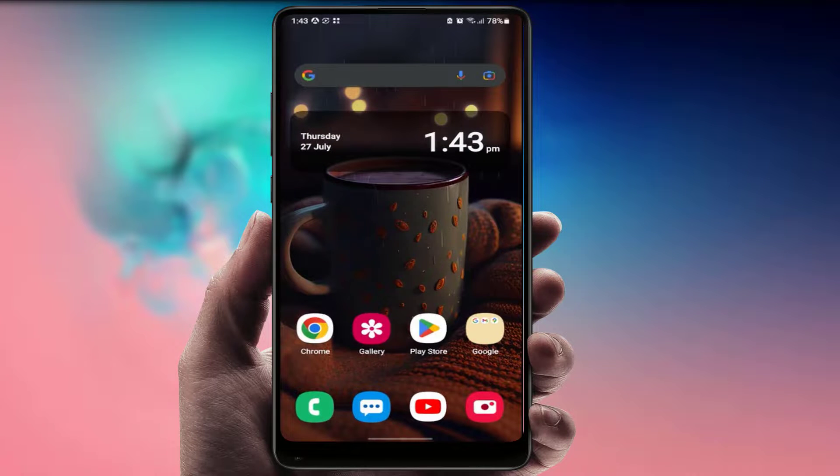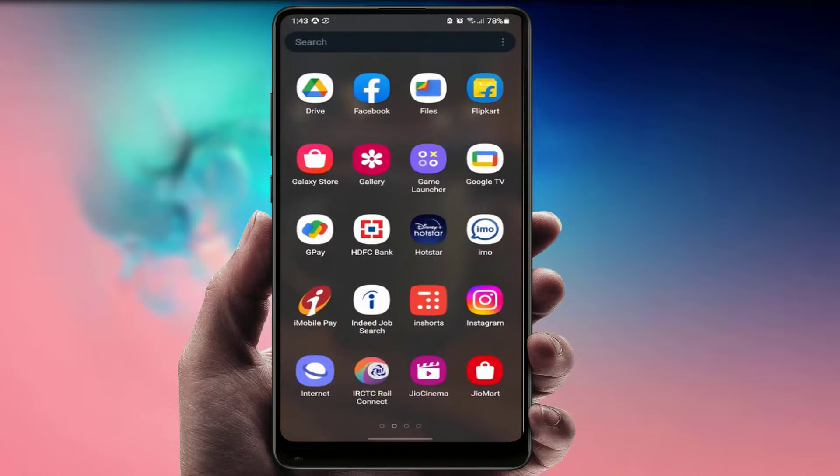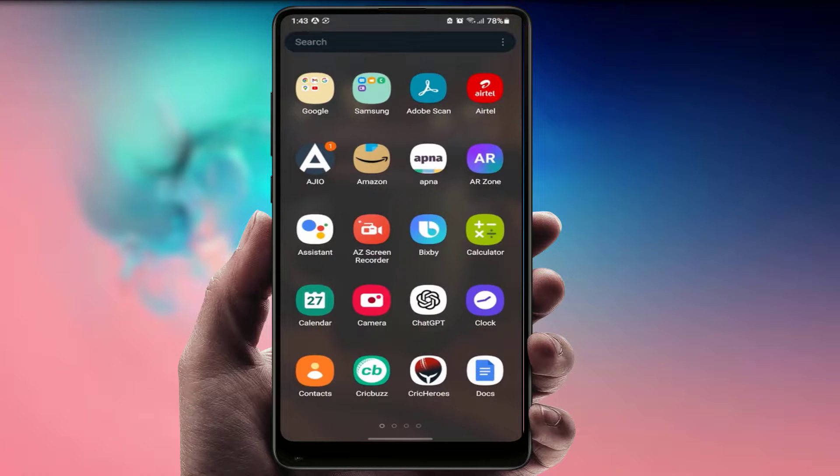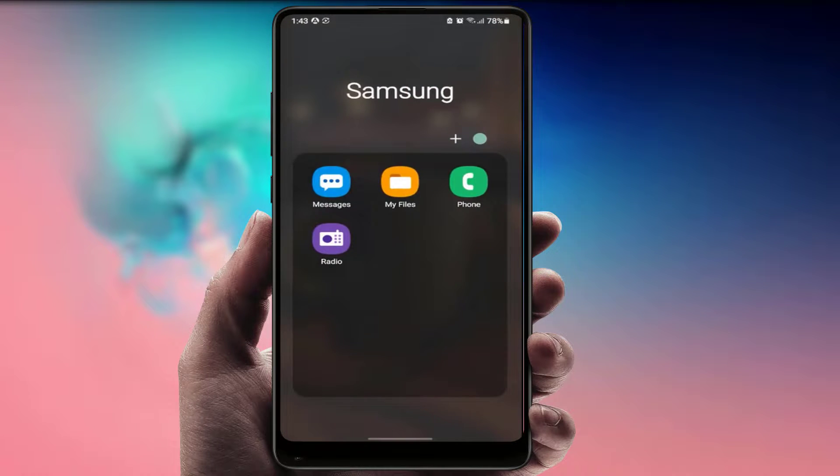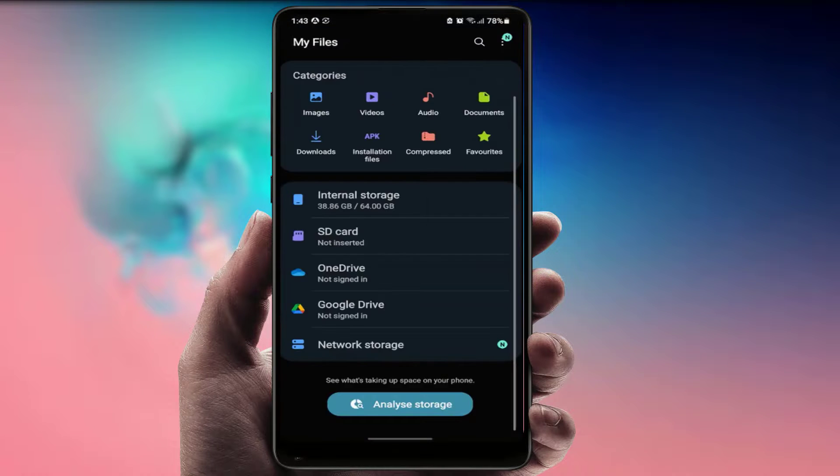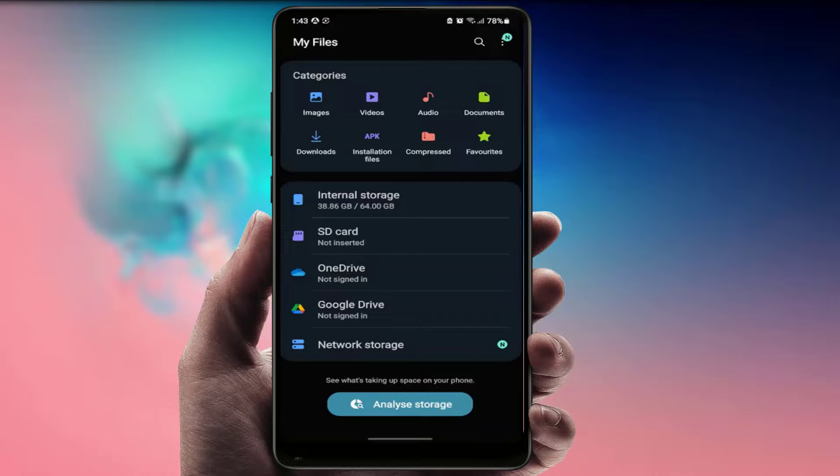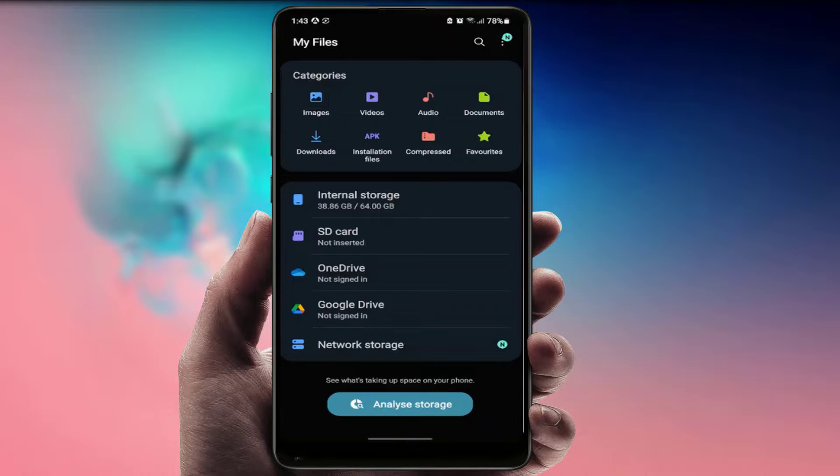If you are still facing the same type of problem, the last and final solution is you need to check your internal storage of your phone. If the internal storage of your phone is almost full, at that time you can also face this kind of error. Just check your internal storage. If the storage is not free, just free up some storage to update your phone.